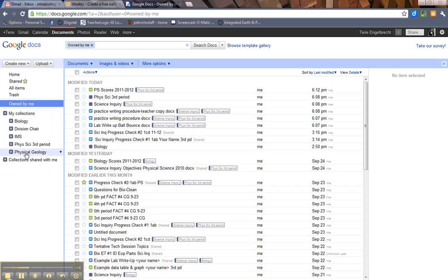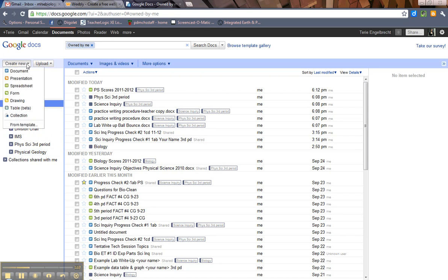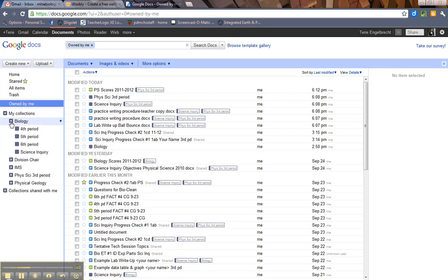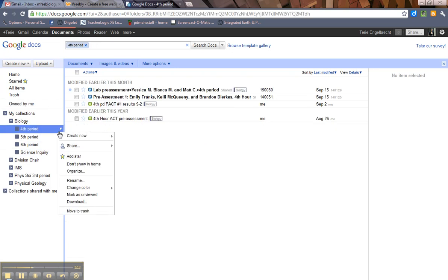And then you have your collections. Again, these are just folders that you can create using the create new option. As you can see, I divide it up by subject, and you can actually create sub-folders. Here I created one for periods, one for a particular unit. You can create collections in any way that you want, and you can actually create collections within collections.